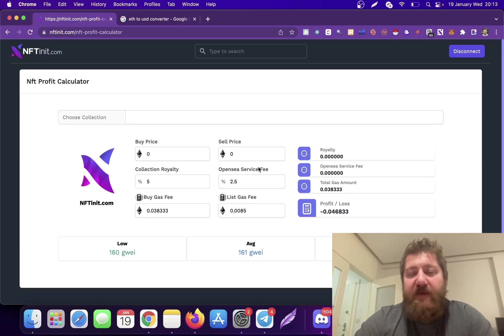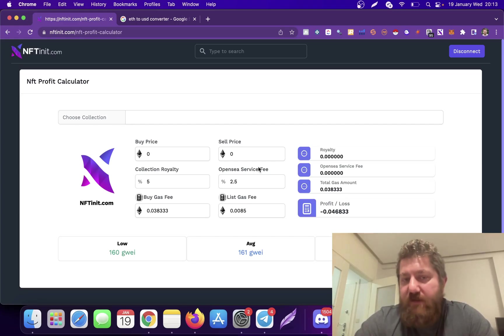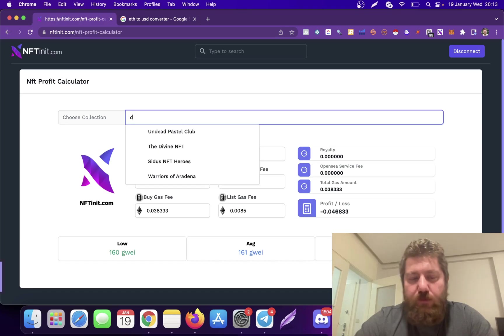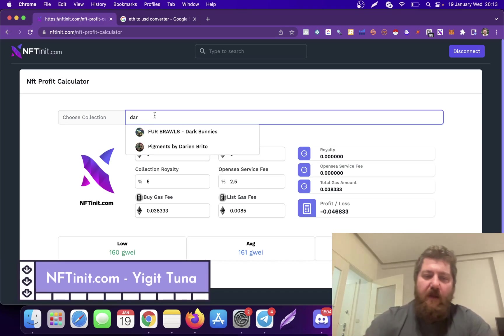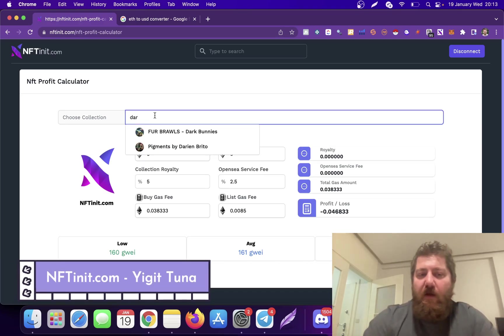Hey guys, this is the new NFT profitability calculator. This is 100% free and very straightforward to use. The link is in the description, let me just go over the steps.